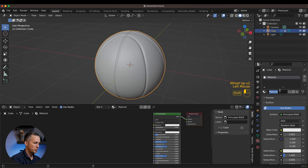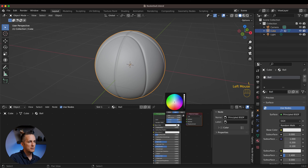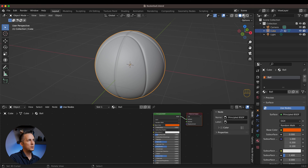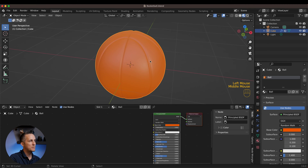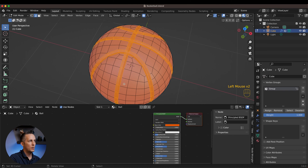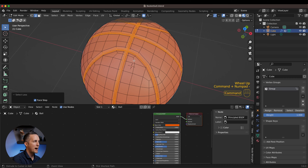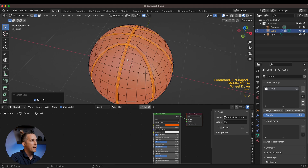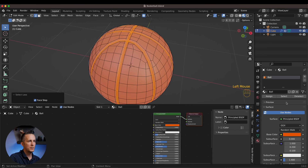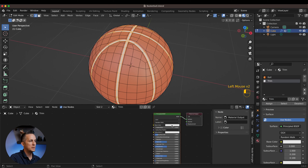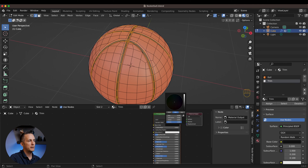Go to Materials, rename this material to 'ball', and add an orangey tone for the color. To see what you're doing, go to Viewport Shading. Now let's make the lines black. Go back to Edge mode, use the saved selection to select the basketball edges, then expand the selection with Ctrl+Plus or contract with Ctrl+Minus as needed to get the right faces.